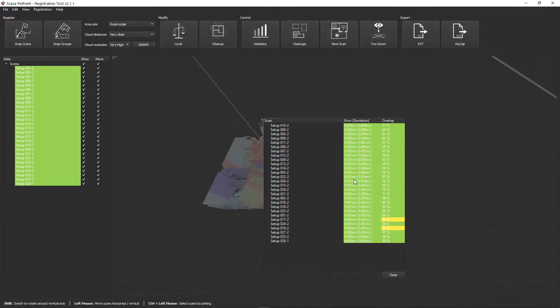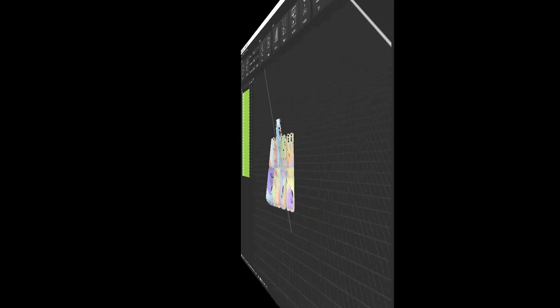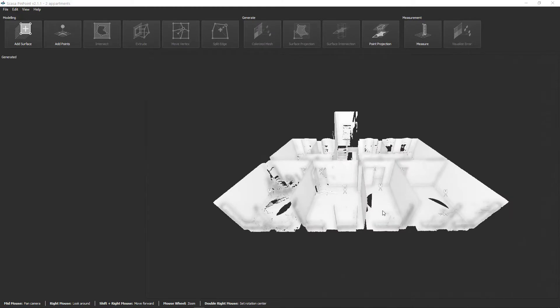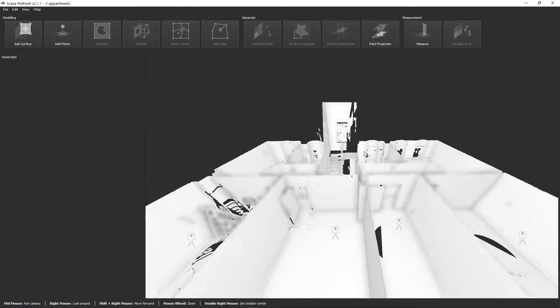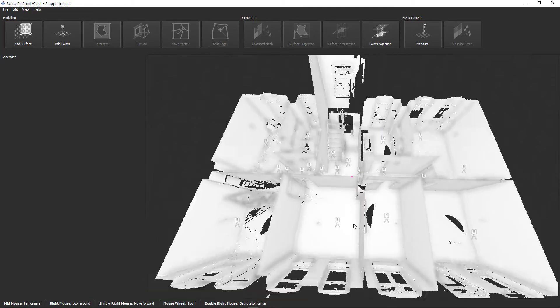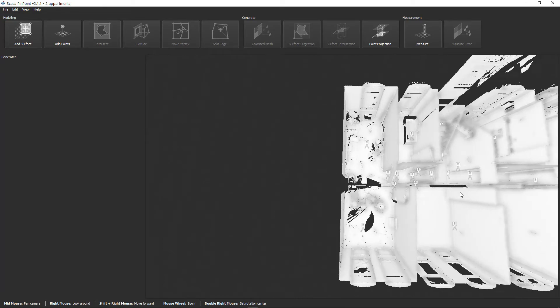But now we come to the floor plan modeling. First, let's turn the apartment so that we get a good overview. Put a new rotation point in the center of the apartments. To do this, do a right-double-click near the stairwell. With the middle mouse button you can move your model to the desired position.